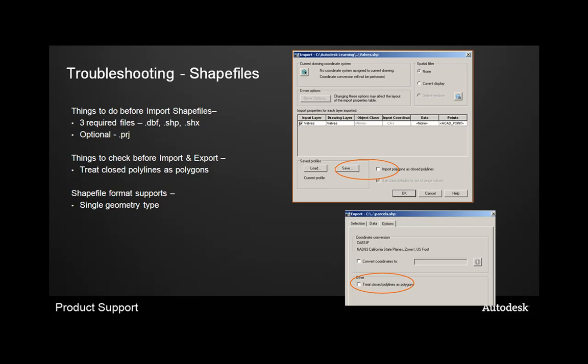Optionally, there's a fourth file format called the .prj file. This stores the coordinate system information and is very important when you're trying to work with coordinate transformations. Things you also need to check before you go through the import or export process is to make sure that you're checking off the import polygons as closed polylines and treat closed polylines as polygons. So this is the way that the AutoCAD Map 3D system knows how to work with the GIS data that's either importing or it's exporting out to.